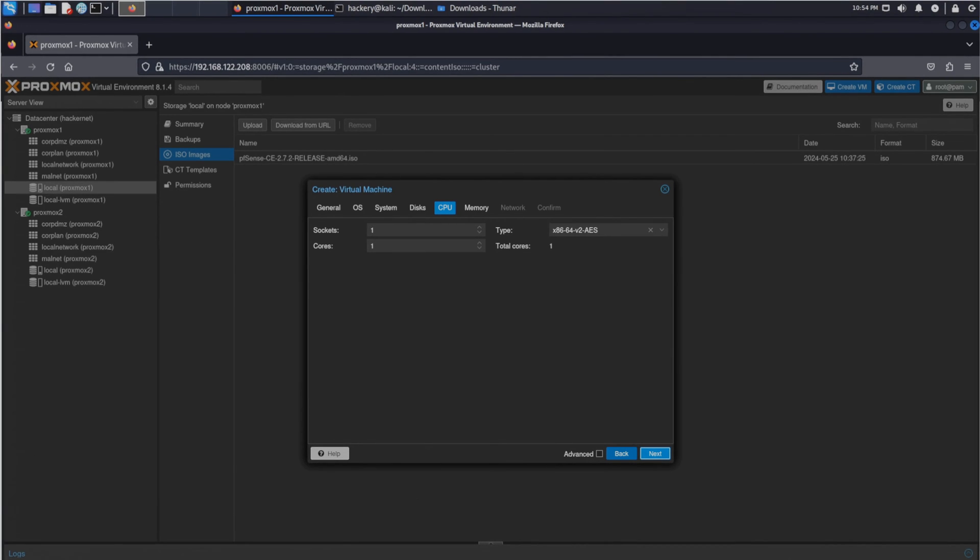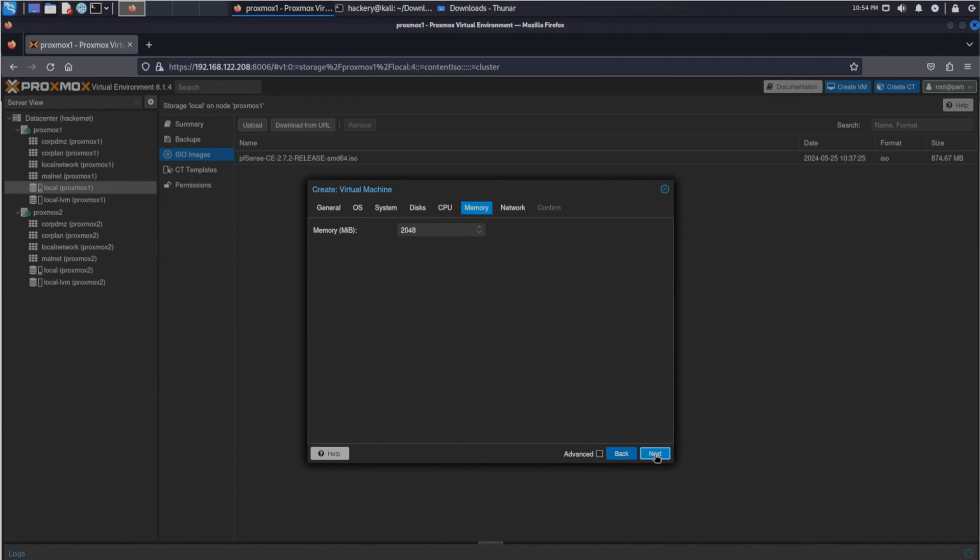In the next window we can select how many sockets and cores we want to assign to the VM. The same with the storage, don't give it too many CPUs because you will limit yourself in how many VMs you can run efficiently.